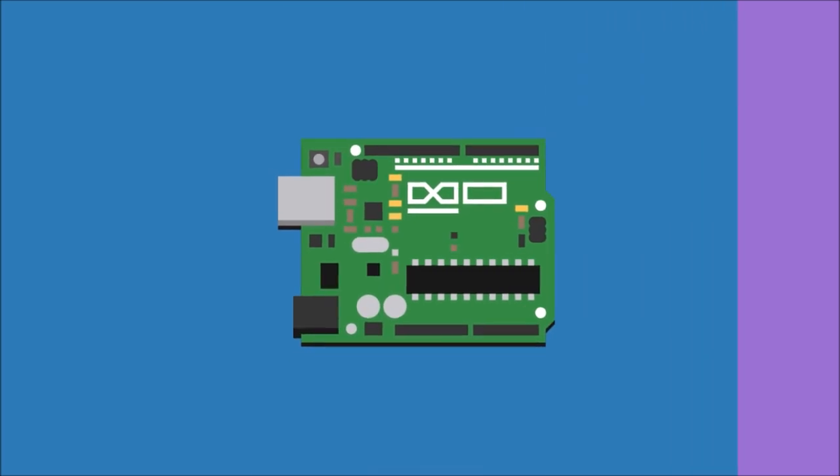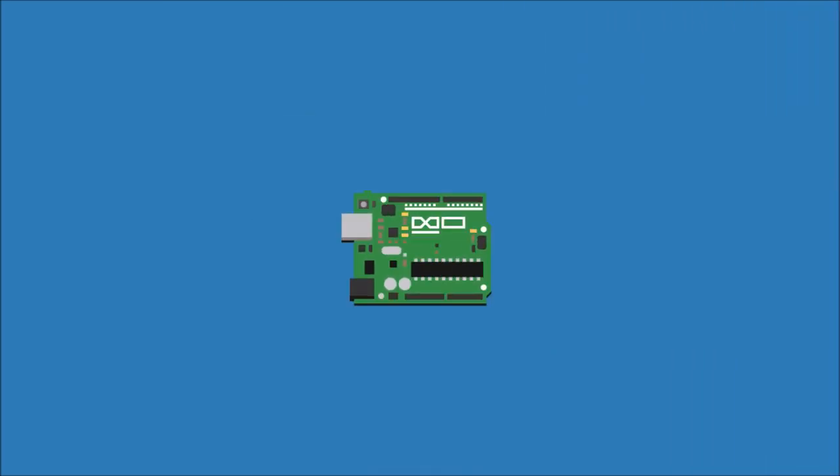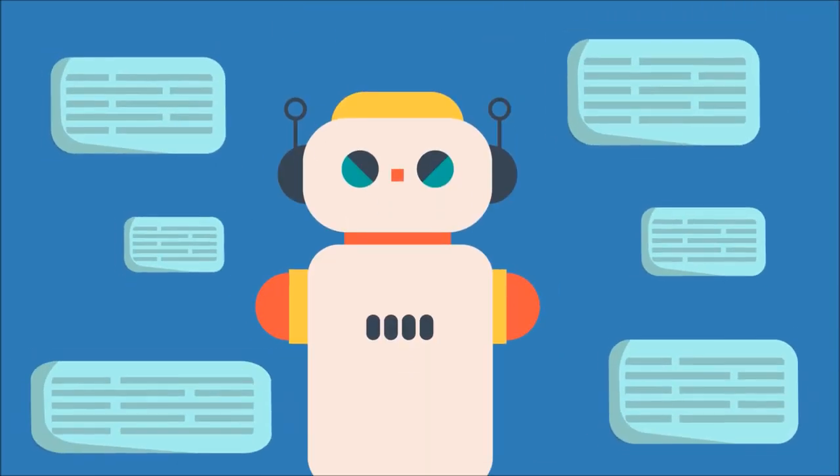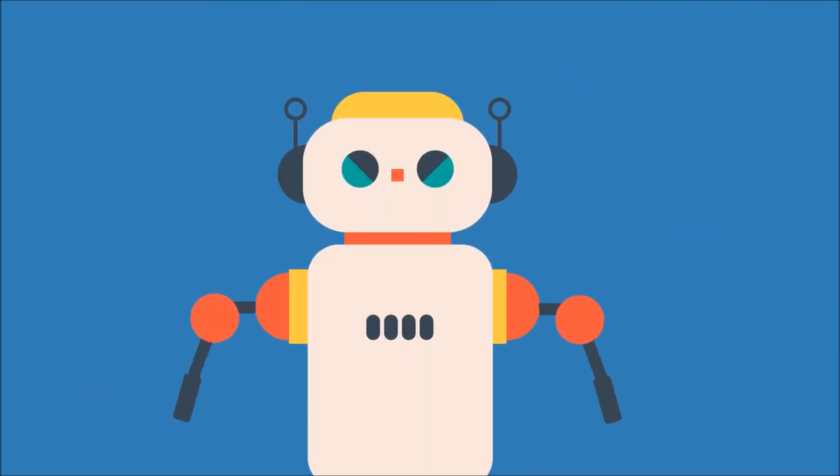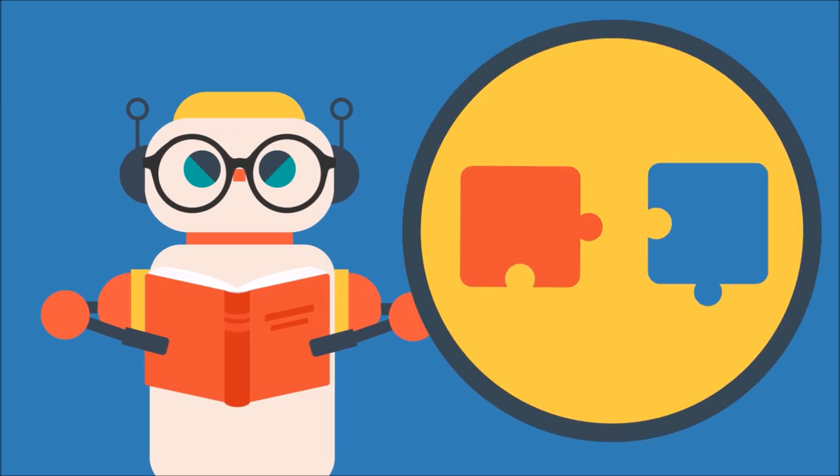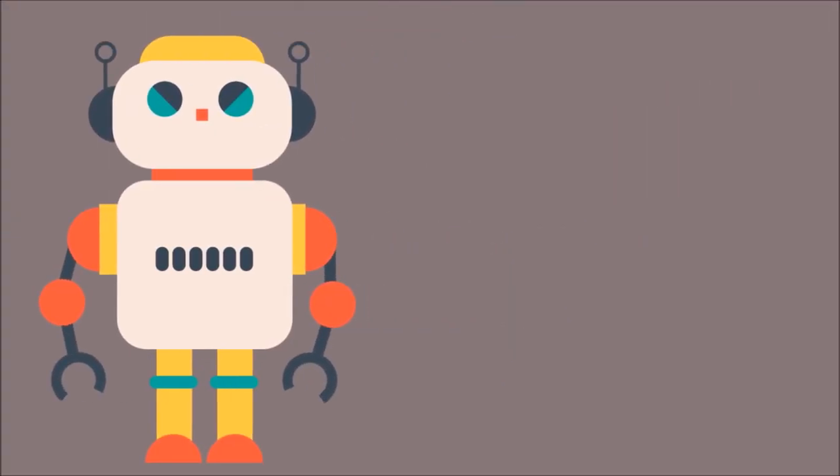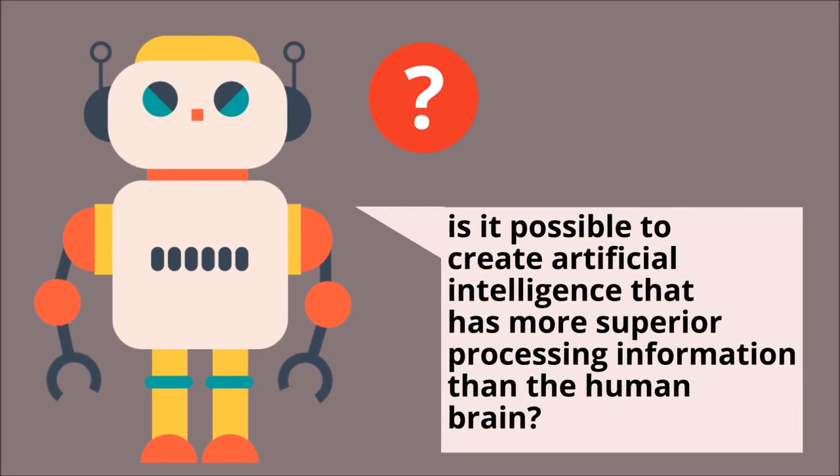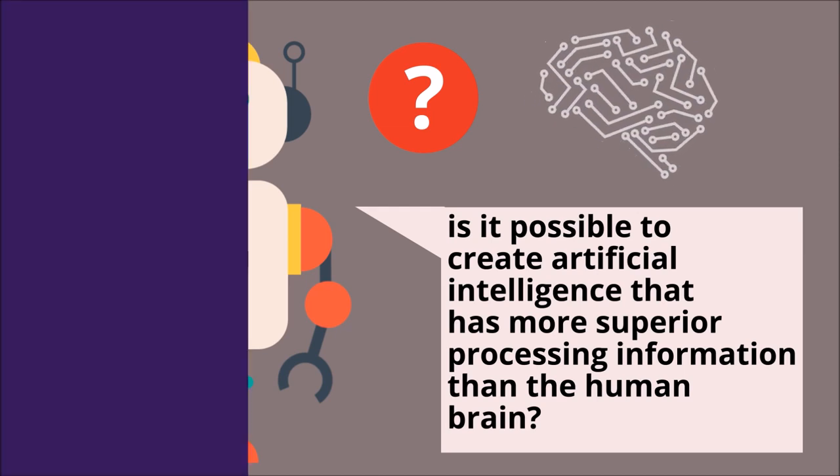AI is used when a particular machine copies intellectual functions of human beings, like learning and solving problems. Is it possible to create artificial intelligence that has more superior processing information than the human brain?